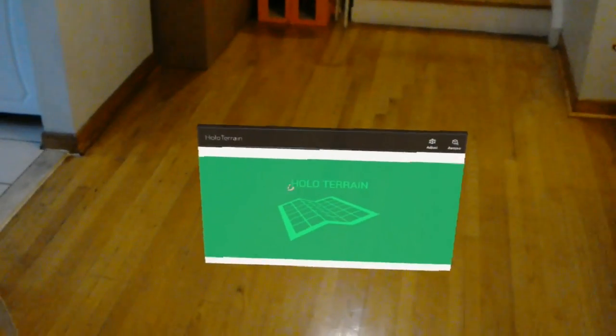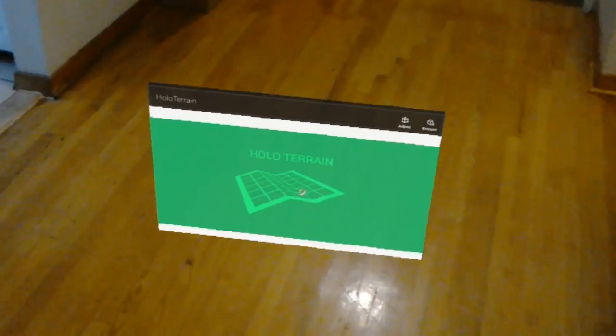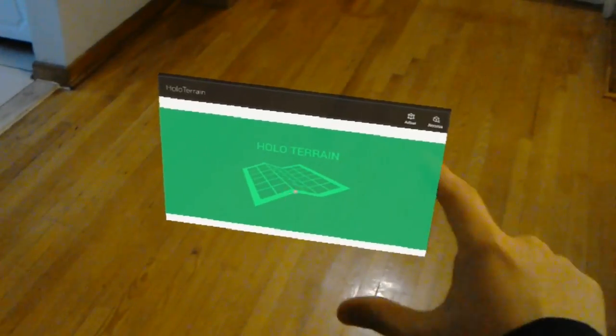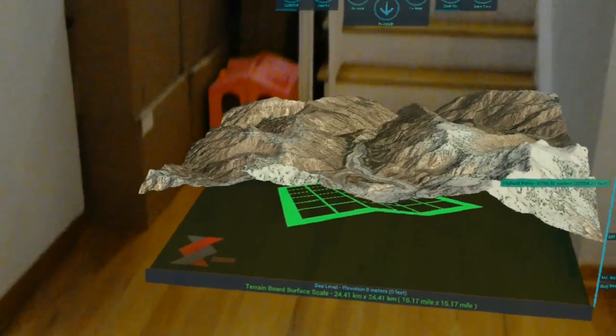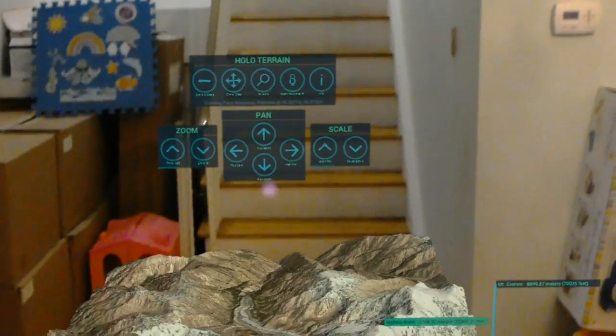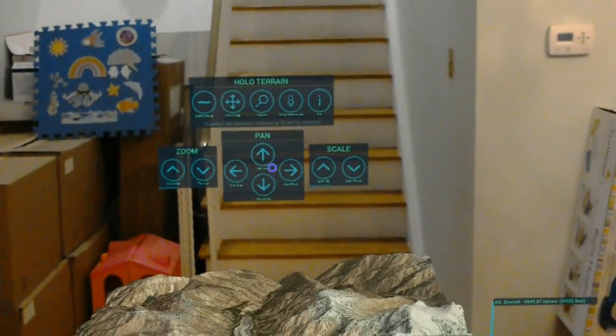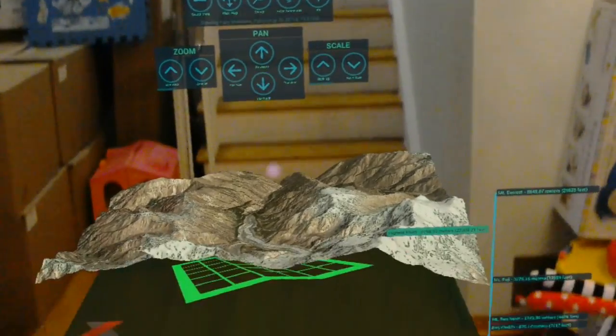Hello everyone, welcome back to my HoloLens update. I would like to bring you an app review of HoloTerrain, made by Denning Concepts or Denning Neuron.